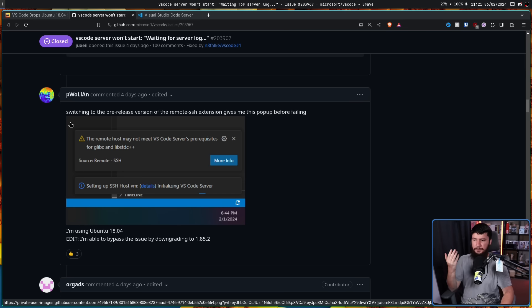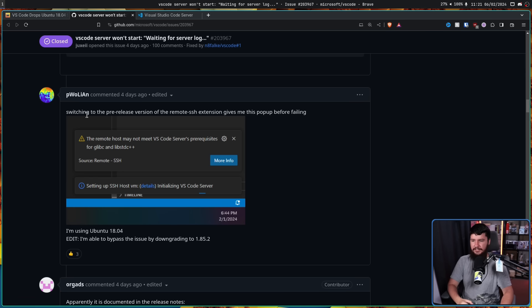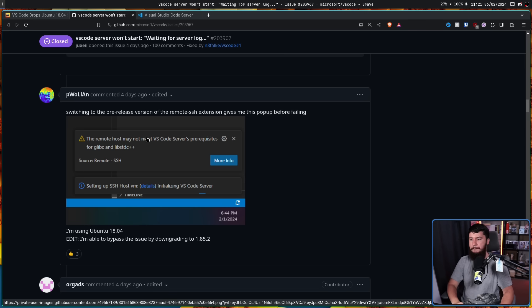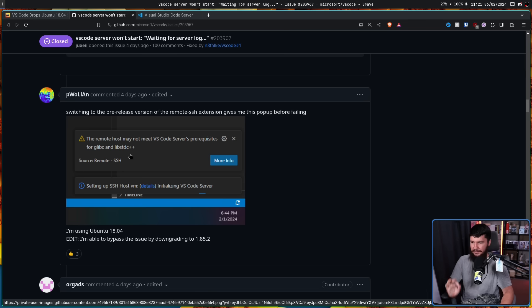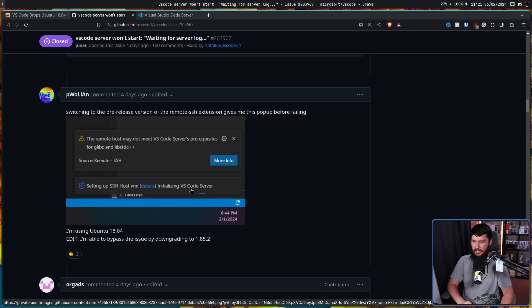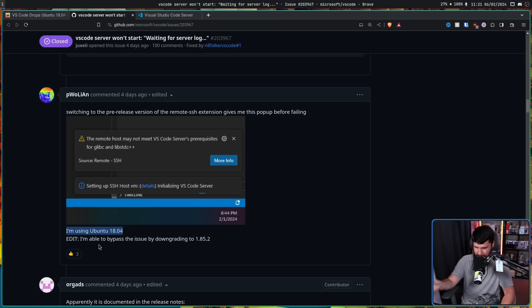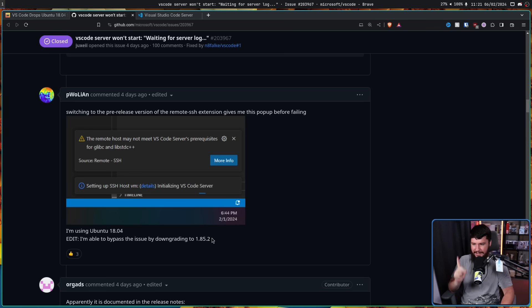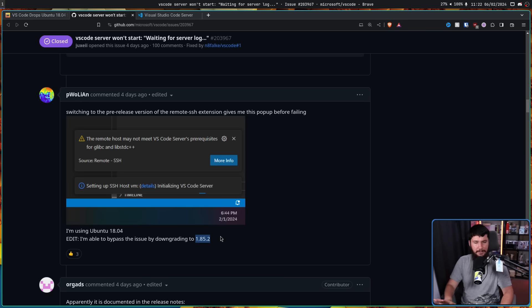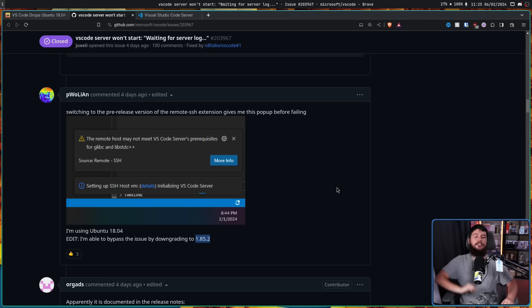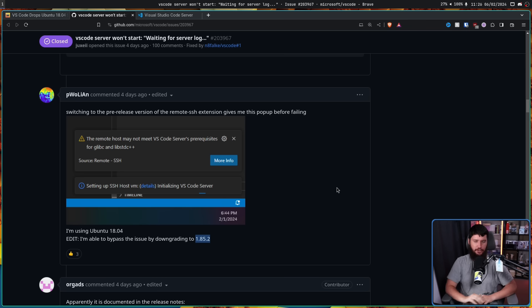Switching to the pre-release version of the Remote SSH extension gives me this pop-up before failing. The Remote host may not meet VS Code server's prerequisites for Glib C and Lib STD C++. Setting up SSH host VM details initializing VS Code server. I'm using Ubuntu 18.04. Edit: I'm able to bypass this issue by downgrading it to 1.85.2. And some other users in here were also using RHEL 7.